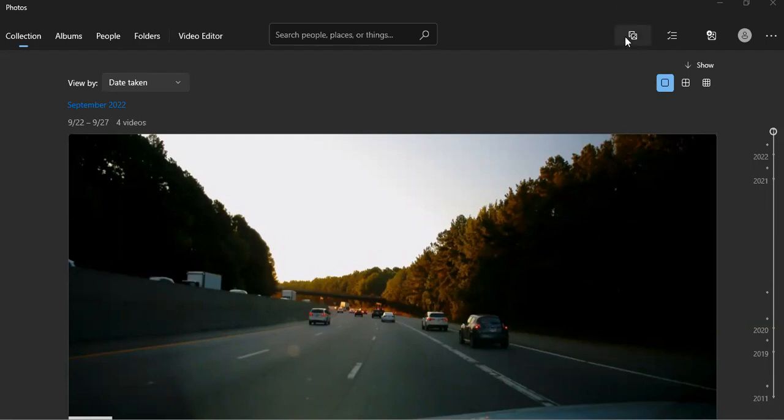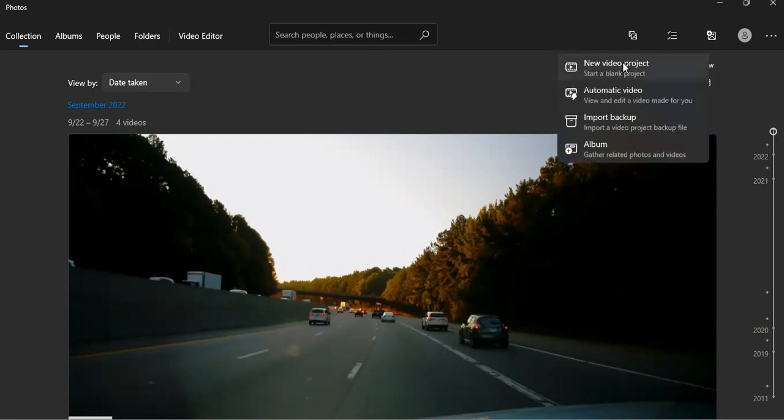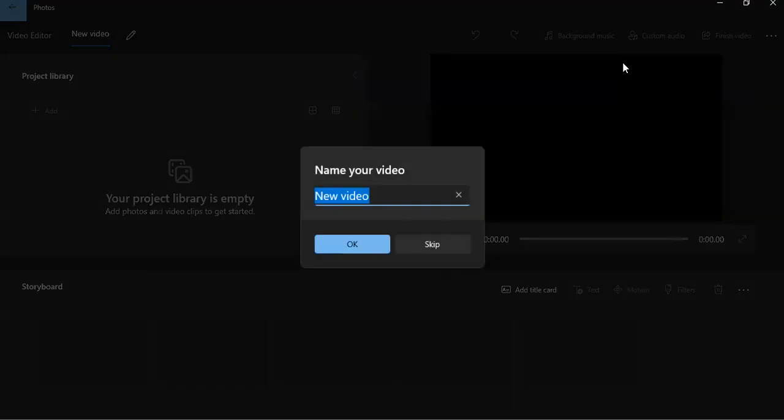And what I'll do is I'll start a new video project. And I'll show an example here. I've got a couple of red light running videos.